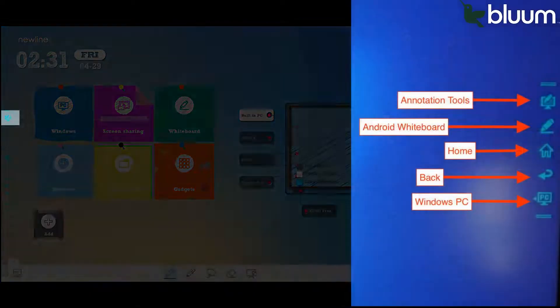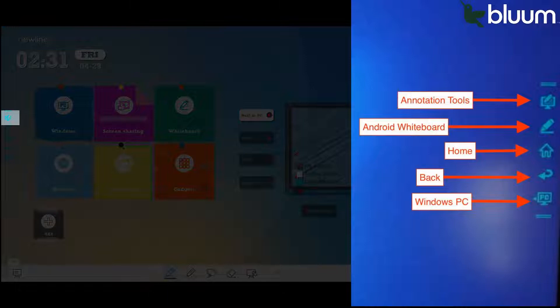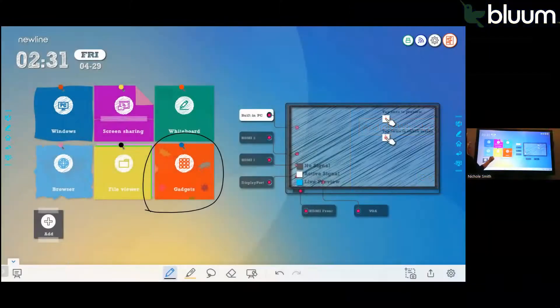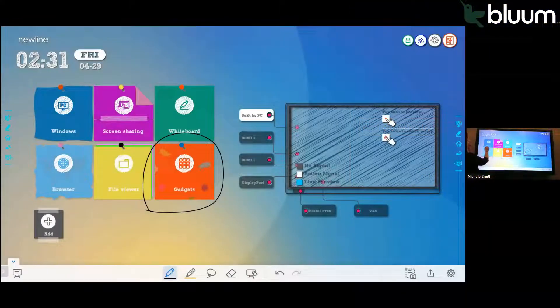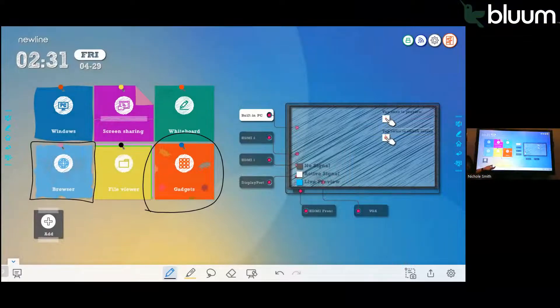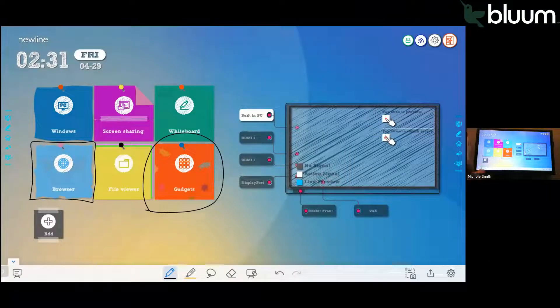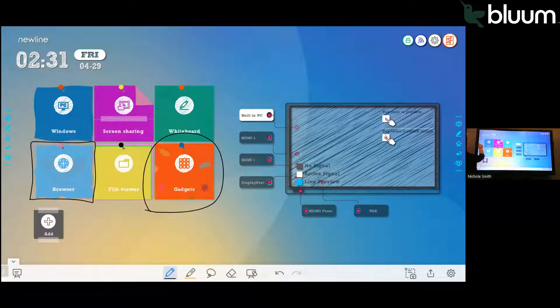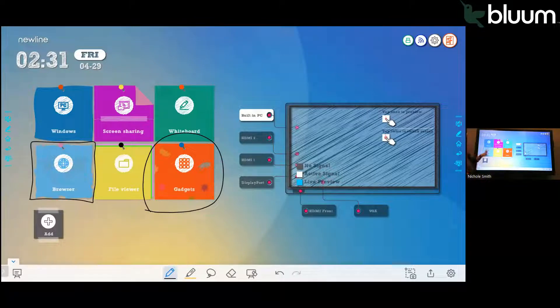This floating annotation tool will allow you to annotate over anything that is on the screen. If I write on screen and then want to save what I wrote on the screen, I just click the little red X on the floating annotation toolbar, and that will save my annotations directly onto the panel.